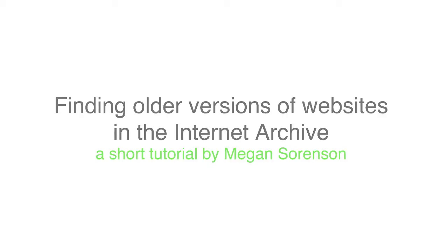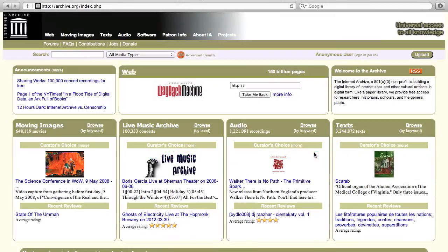This video will show you how to search for the past version of a website using the Internet Archive. The Internet Archive is an organization that helps to preserve our online history by taking snapshots of publicly accessible websites so that we can see how they change over time.